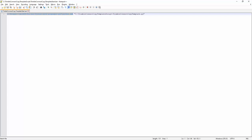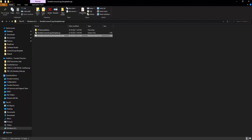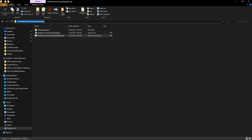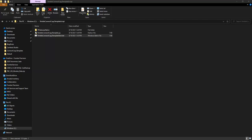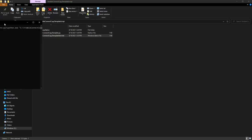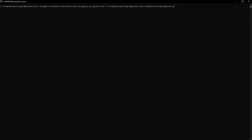The second directory is to the TrimbleConnectCopyTemplate.py file. This will need to be changed to the directory in which you saved the files. Here I did it to my C drive. Now that I have the directory set in my bat file, I'll double click it to run it and it will open the command prompt window.